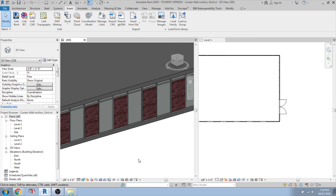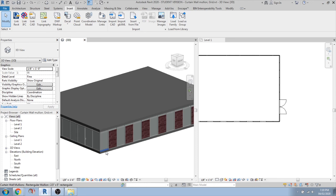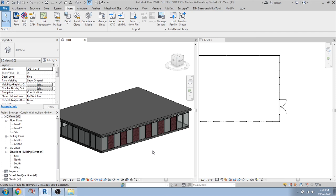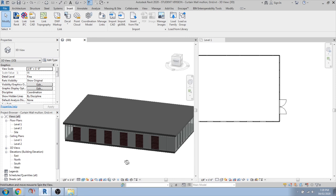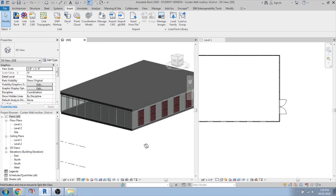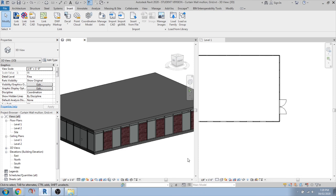If you want to automate options — like randomly changing panel colors or assigning random panel materials — that is possible with Dynamo. We have a tutorial on conceptual design using curtain walls where you can learn automatic color changing. We are also creating advanced tutorials. That's it for today's curtain wall tutorial. Follow the next tutorial for the next session — thank you so much.